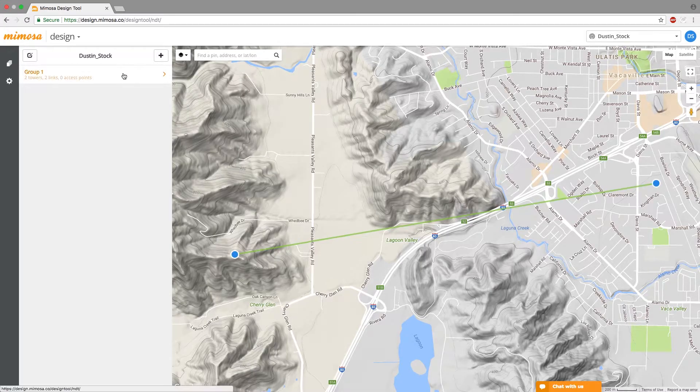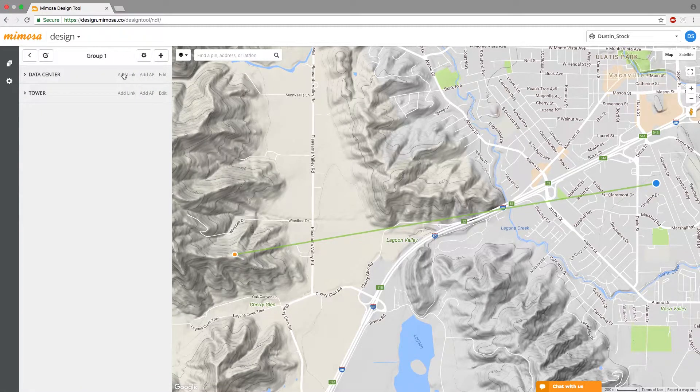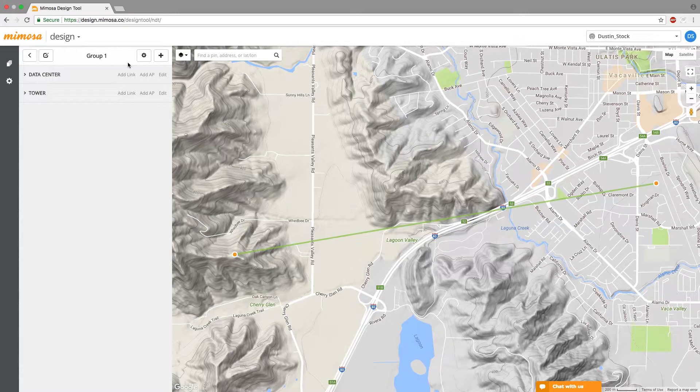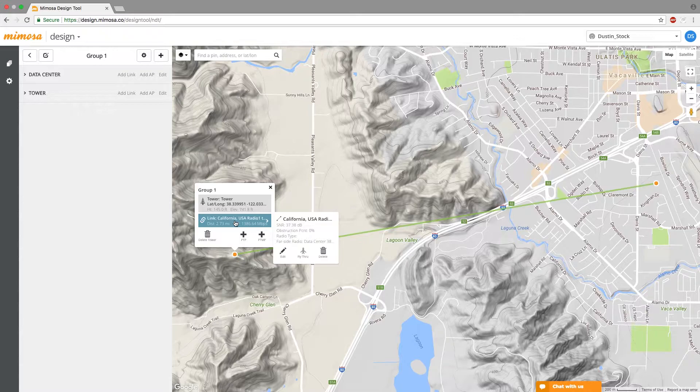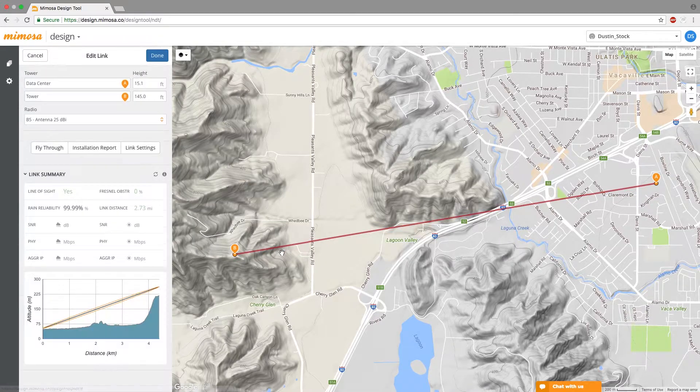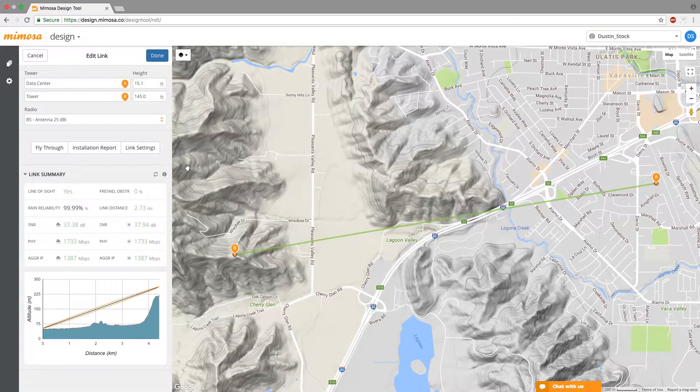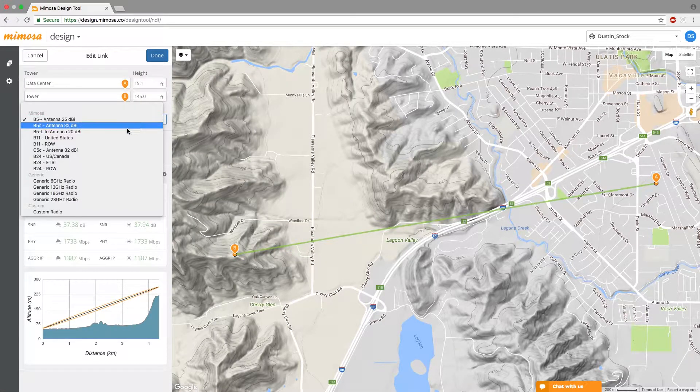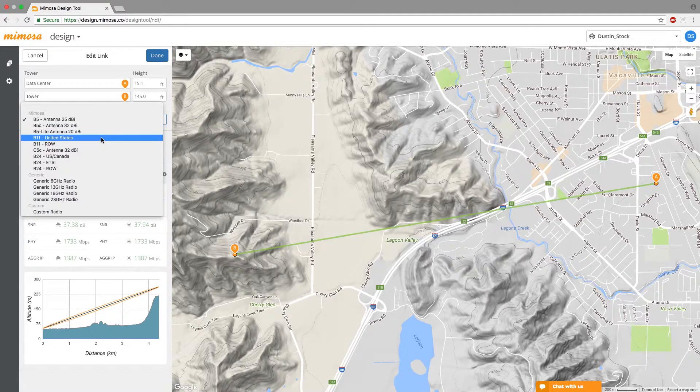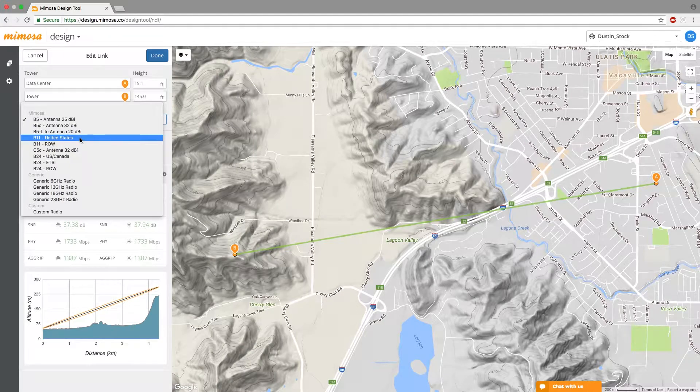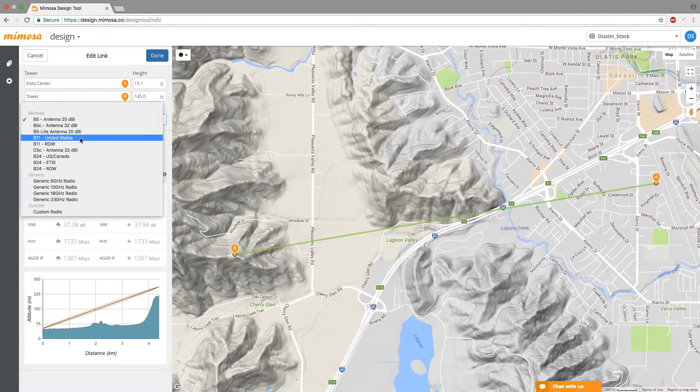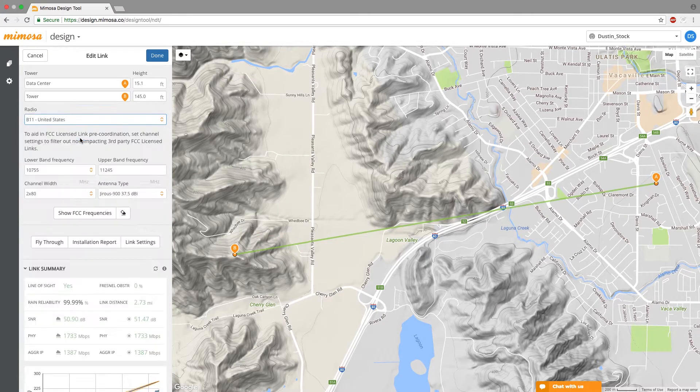And so you want to go ahead and create your B11 link if you don't have it already. I hope that I have one already created here. I don't but I can make it a B11 link. So just make sure depending on where you're at in the world if you're in the US choose B11 United States. If you're anywhere else in the world choose B11 ROW which is rest of world.